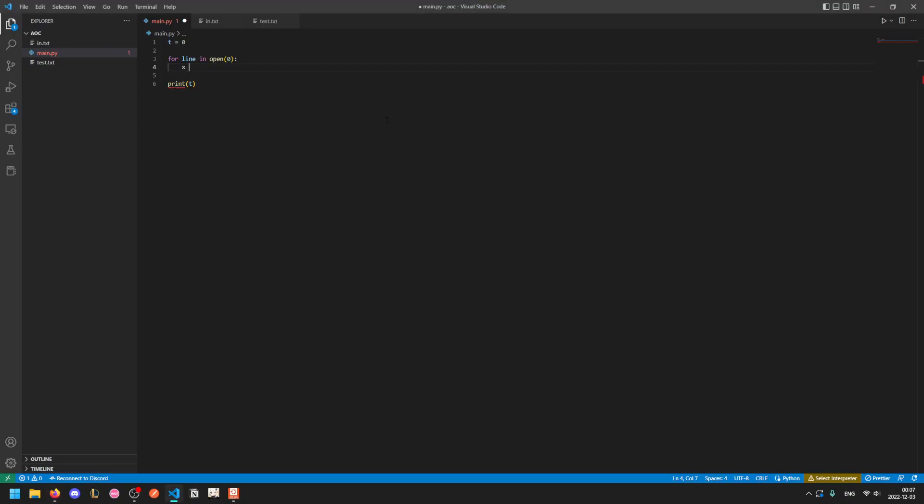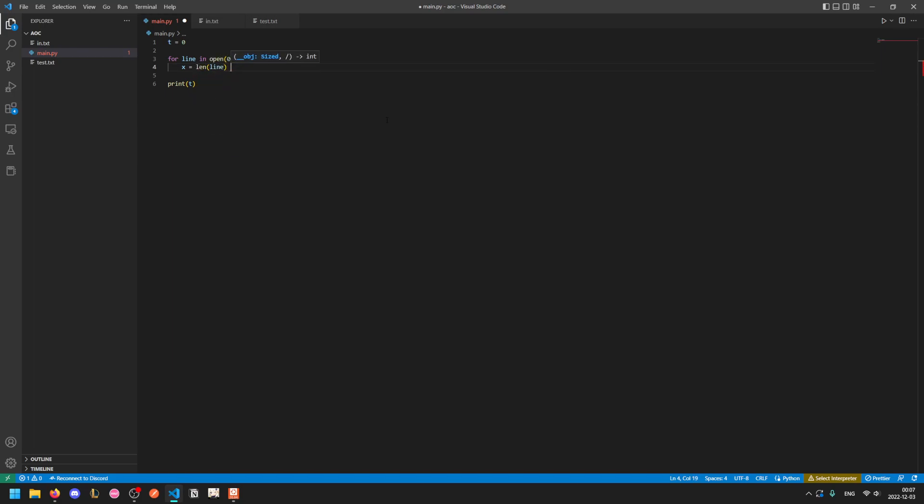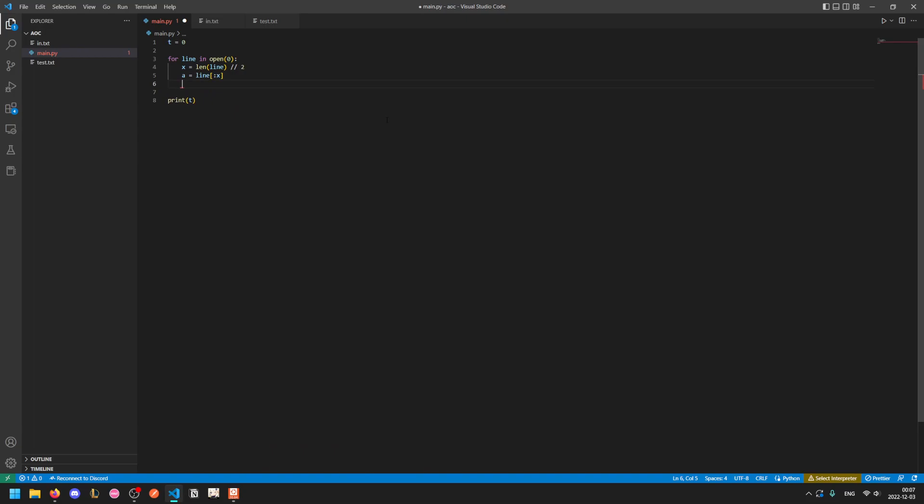So x will be the divider, it's the length of the line divided by two. And then we can just do a equals line up to x and b equals line from x beyond.